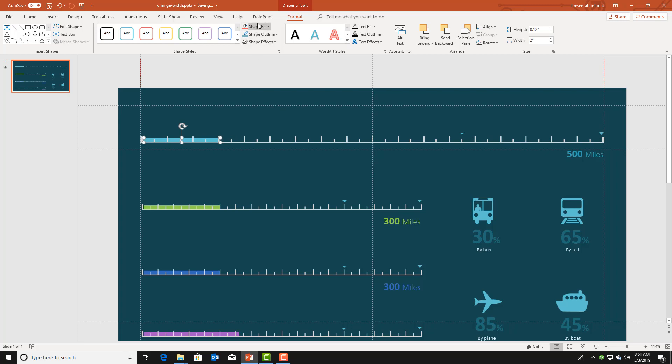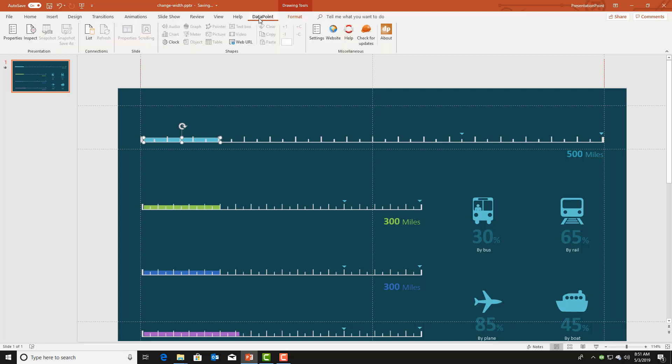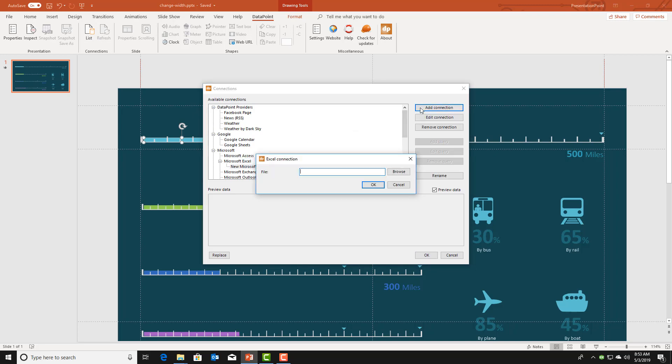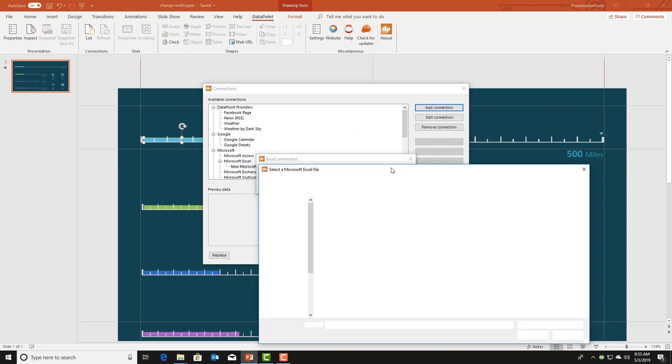First of all we have to set up a link to a database and for this example we are going to use Excel. We are opening the list of connections, select the Microsoft Excel data provider and we browse to the file that we want to use.